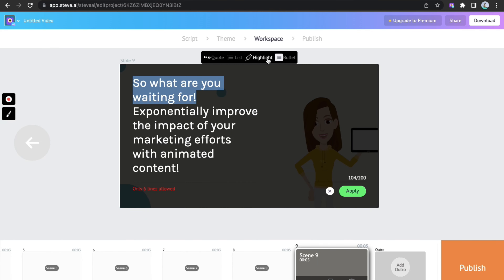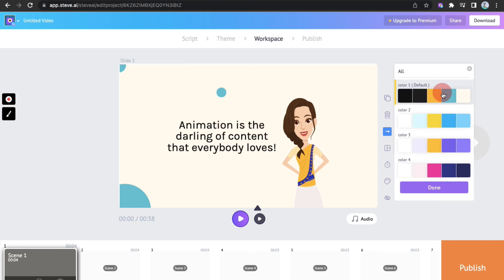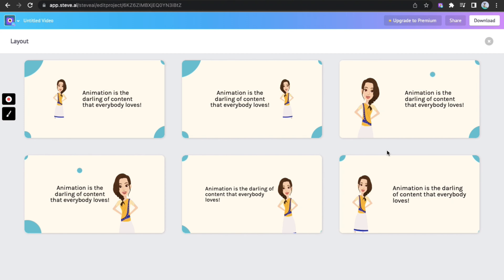Use the highlight option to highlight parts of the text. Pick a suitable color theme from the color palette. Use the layout option to adjust the text and the animated character, and the video is finally ready.